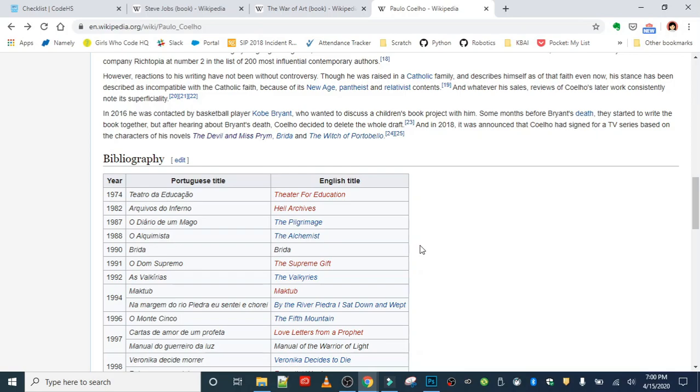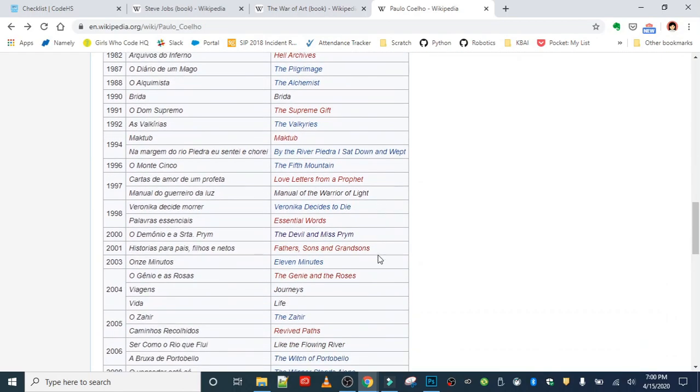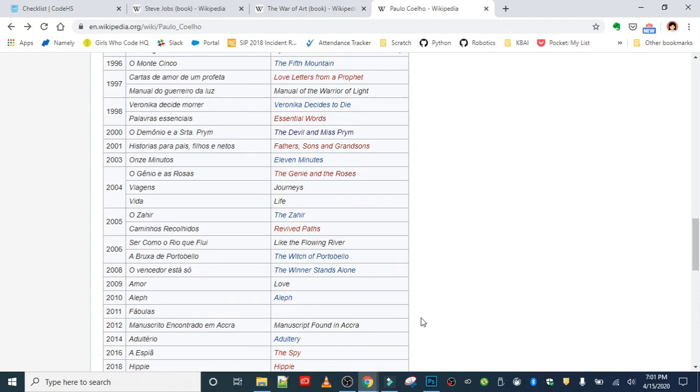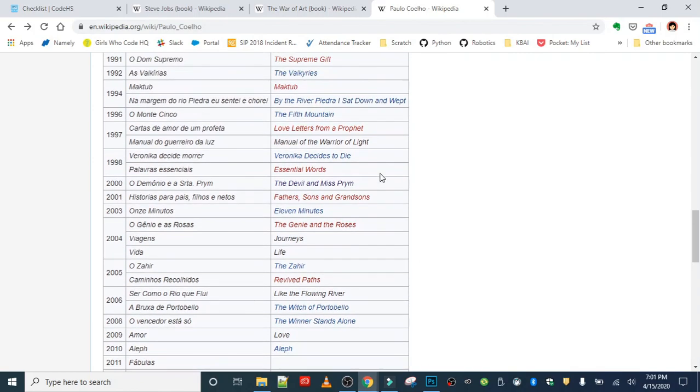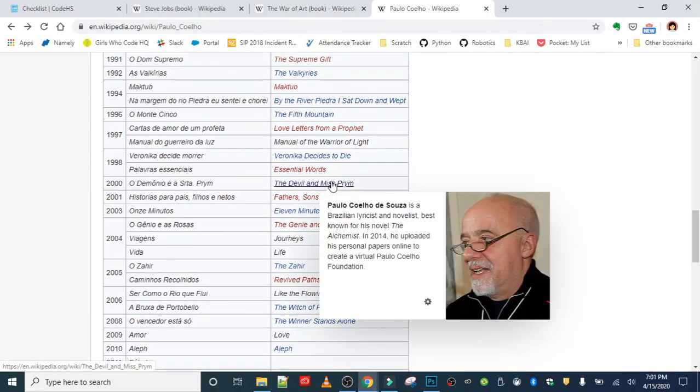You can see a list of them here. I've read a ton of his books. He's one of my favorite fiction writers. I suggest The Devil and Miss Prim, it's a great book. And if you're curious, check out some of his other books here. There's a bunch of really great titles.